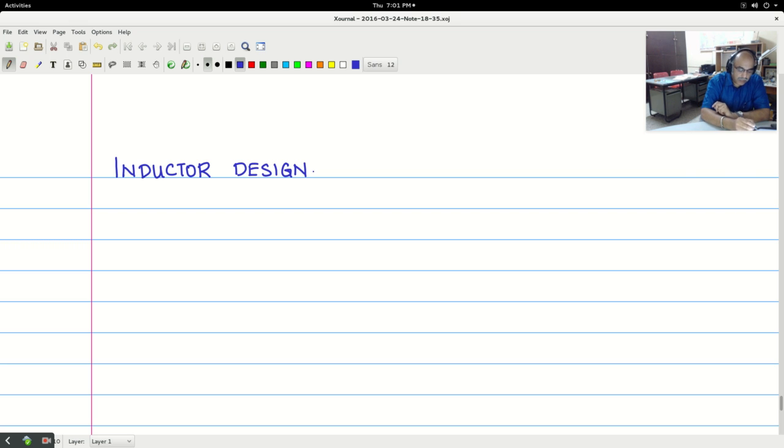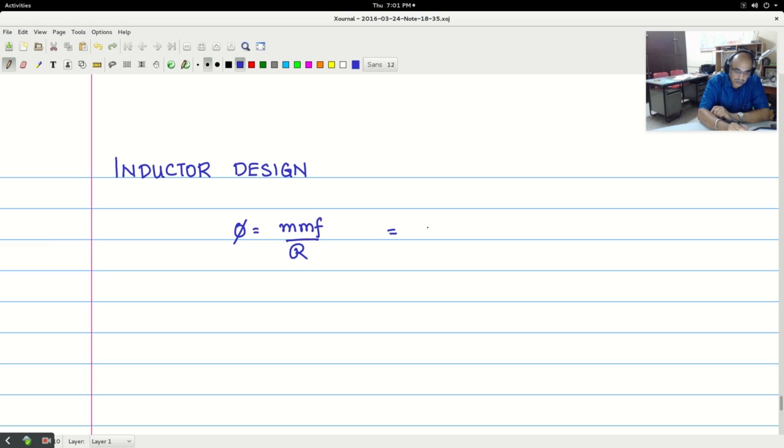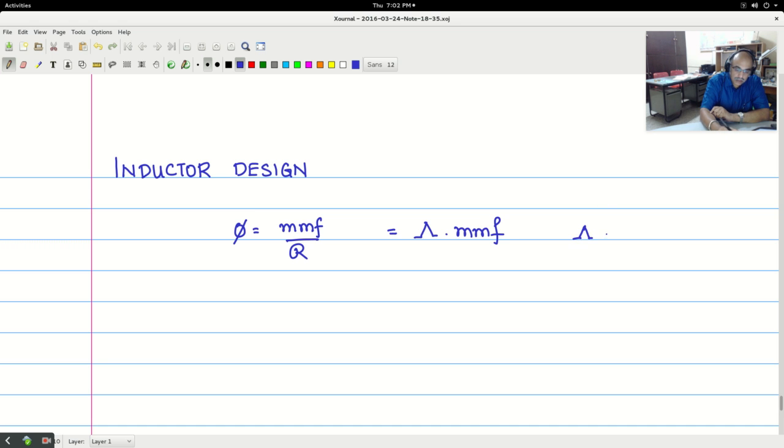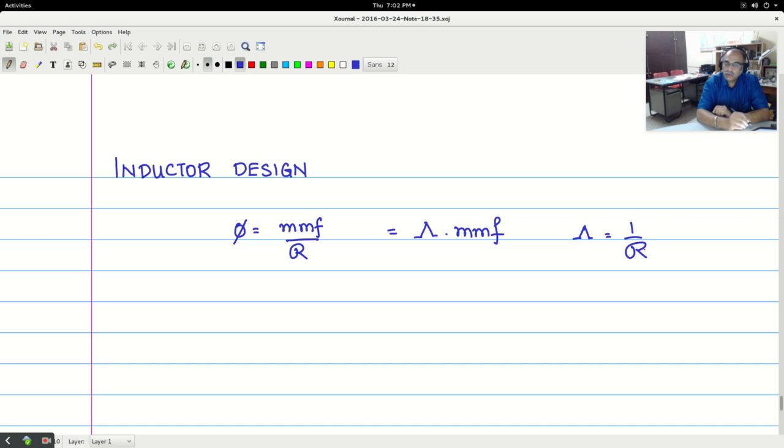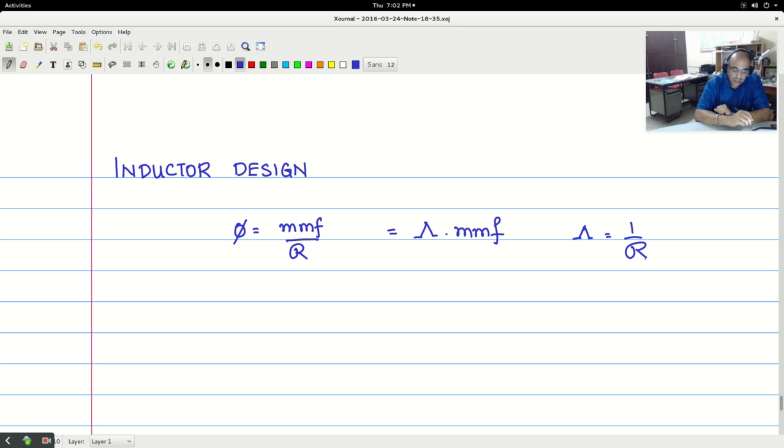Now let me start in this fashion. We know that flux is equal to MMF by reluctance. Now this is equal to permeance into MMF. Permeance is nothing but one by reluctance. This is basic equation which you would have studied during your BE. It is just a recall, just go back into your old notes and textbooks and you will see that these relationships are valid.